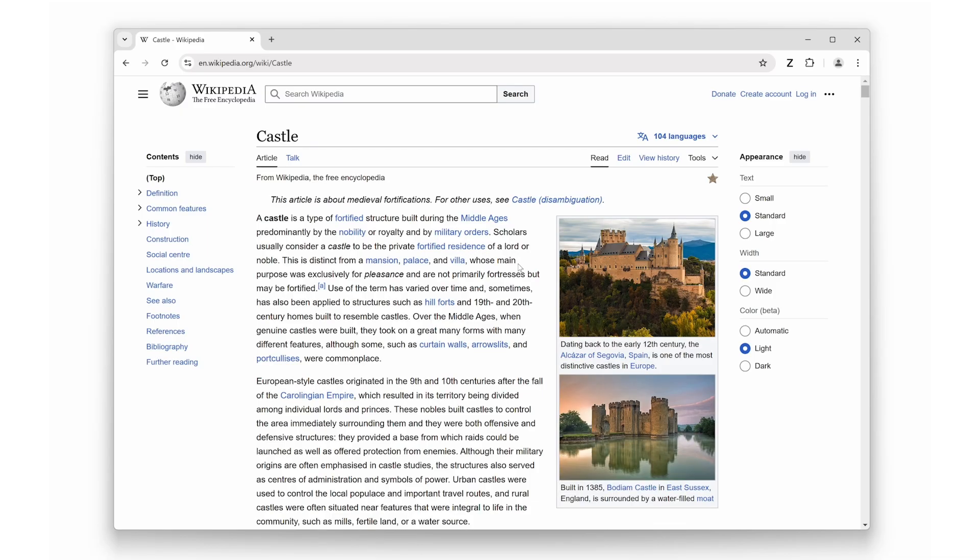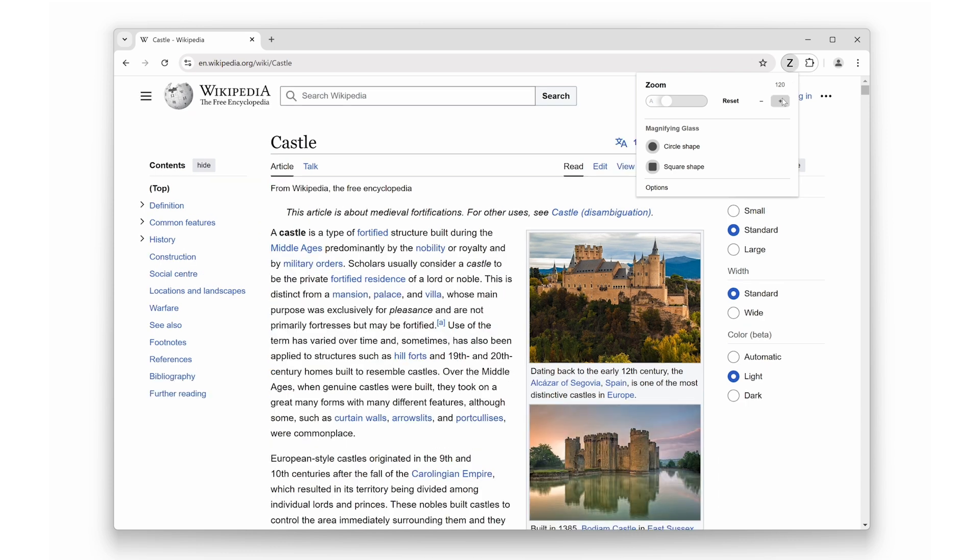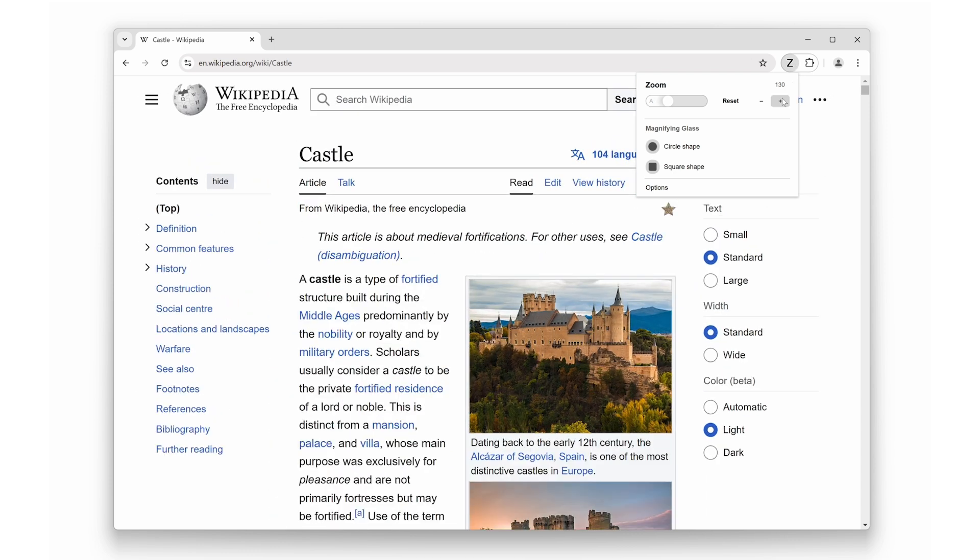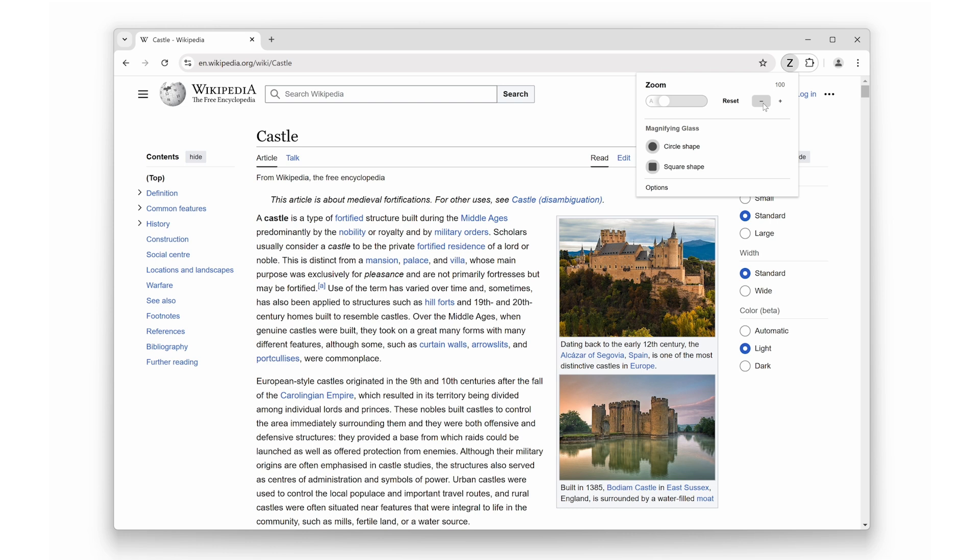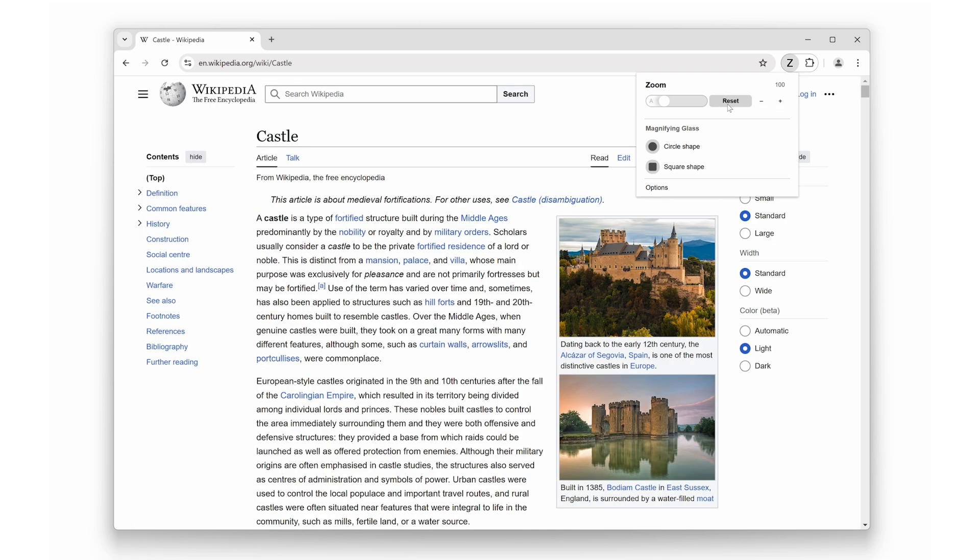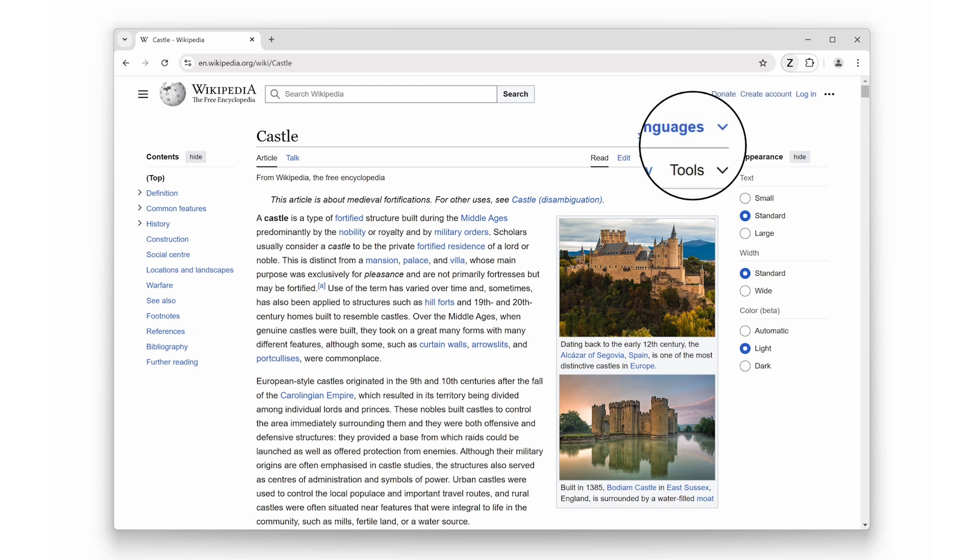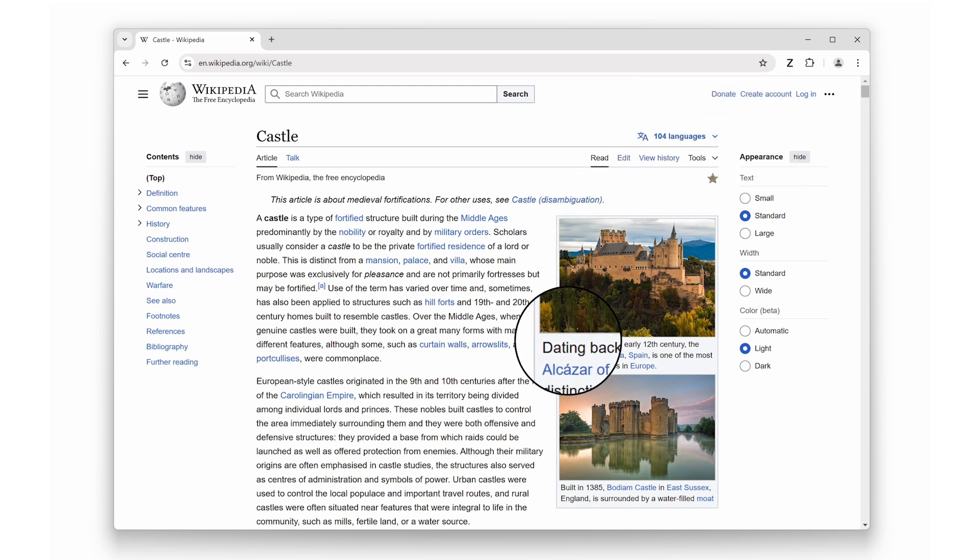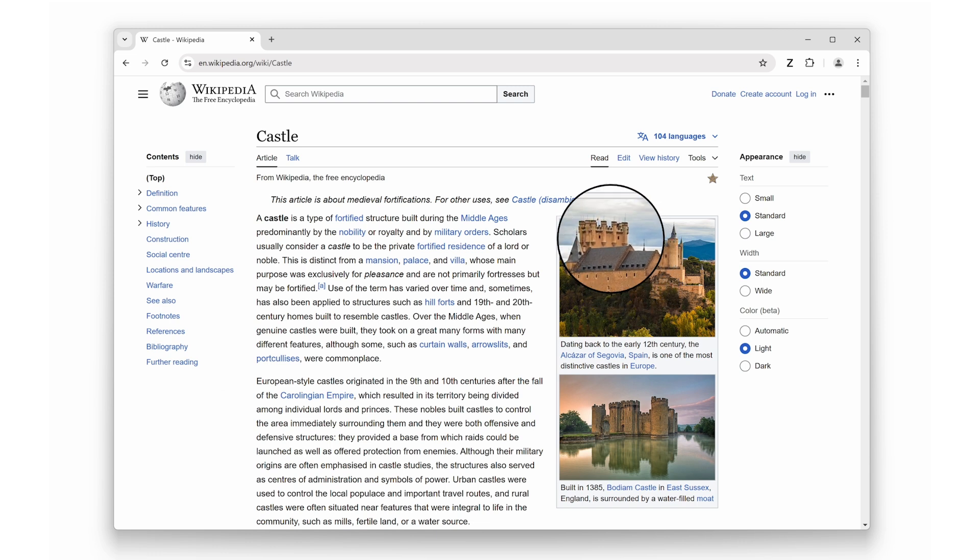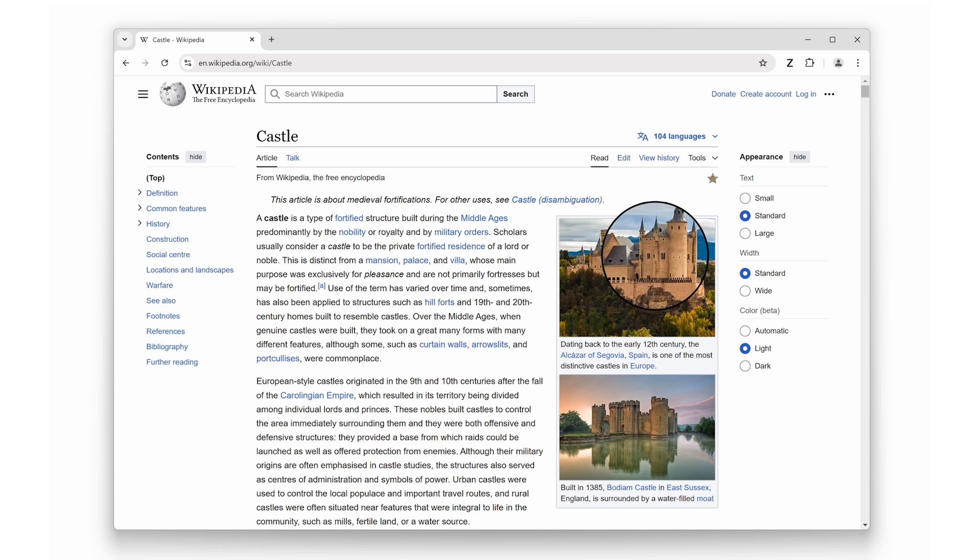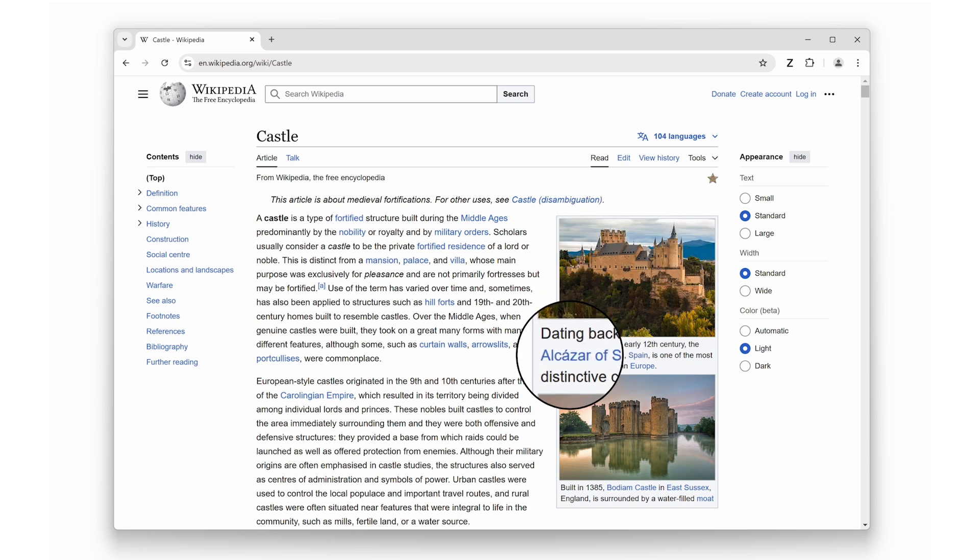At number two, we have the Zoom Browser extension. This extension lets you zoom in or out on any web page. You can customize the zoom percentage and even save specific zoom settings for individual websites. Whether you need to enlarge text for better readability or zoom out to see the full picture, this extension makes adjusting your view effortless. It is a game changer for users with vision impairments or those who want more control over how they view content.